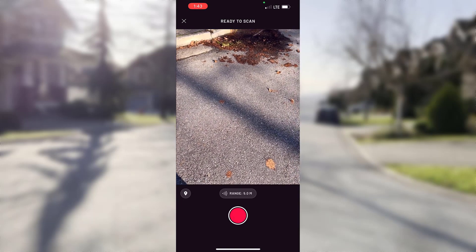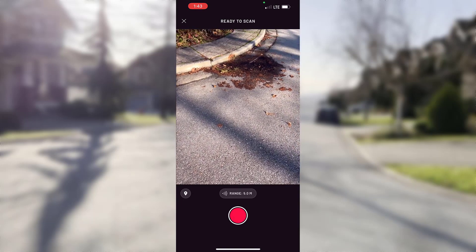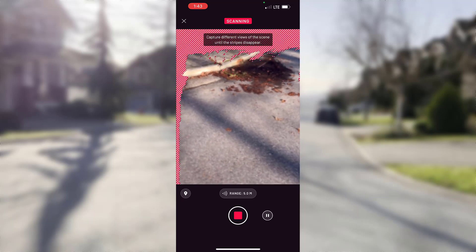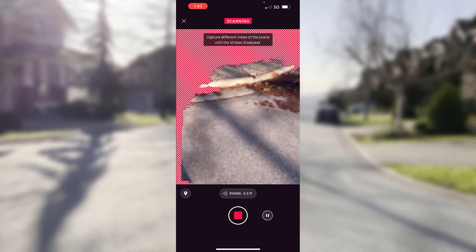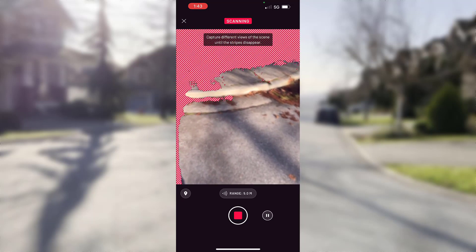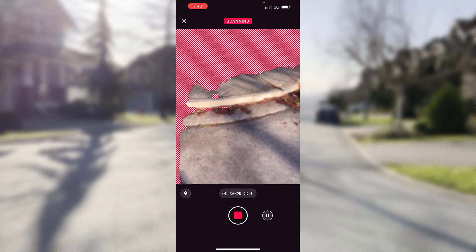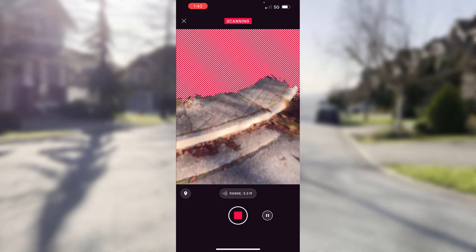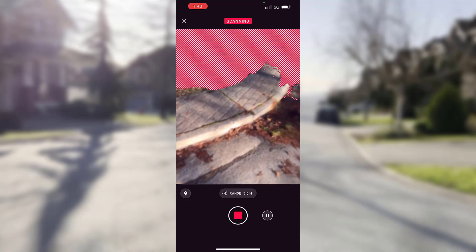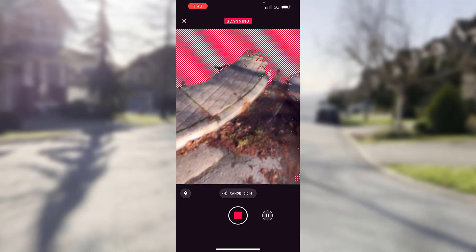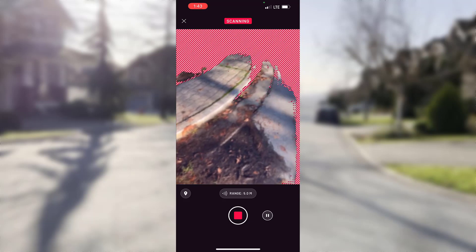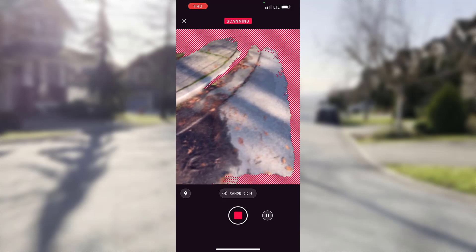You can find a lot of LiDAR scanning apps in the App Store. I use Scanniverse — it's a free app and I really like the range of export formats that it supports, including georeferenced LAS.